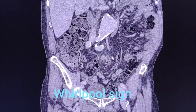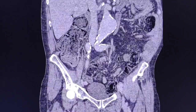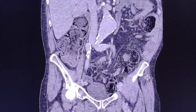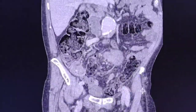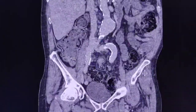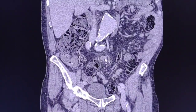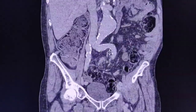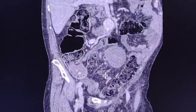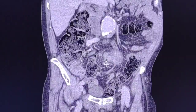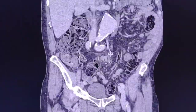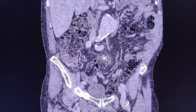Just look at this region. Once again, the whirlpool sign — the twisting point causing the obstruction.